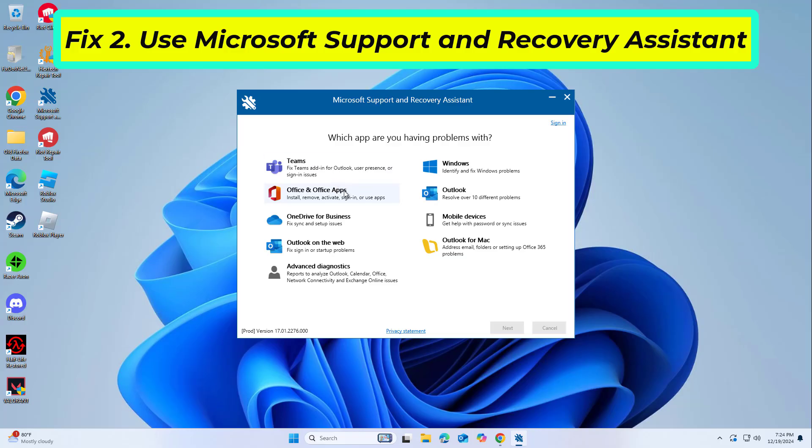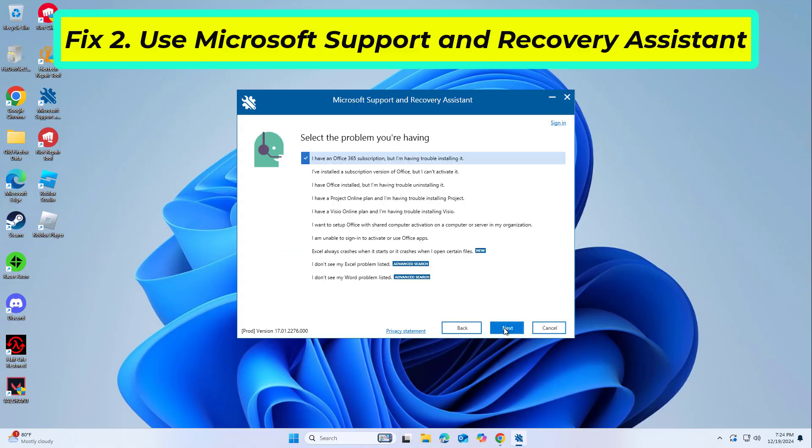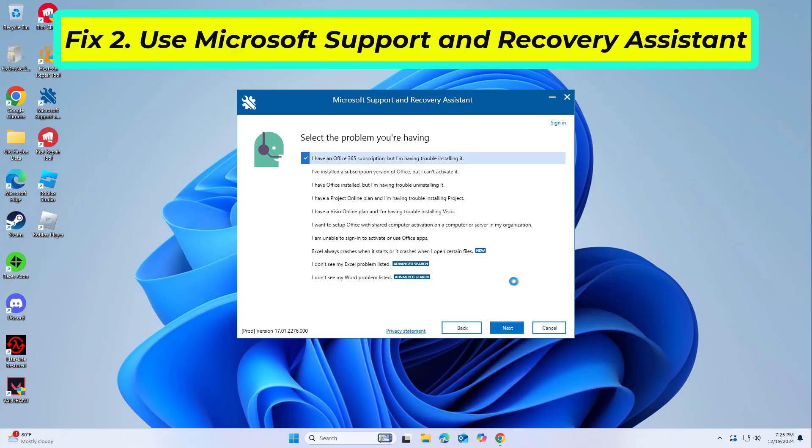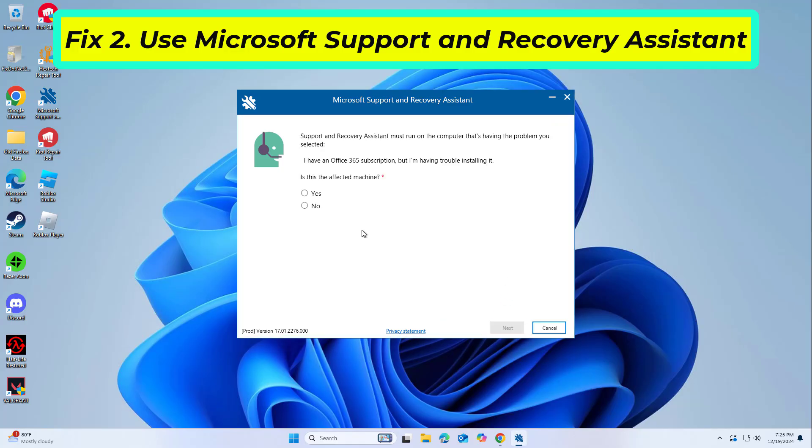Select Office and Office Apps and click Next. Pick I have Office 365 subscription, but I'm having trouble installing it, and click Next. Click Yes to begin a scan. Follow the instructions after the scan is finished.